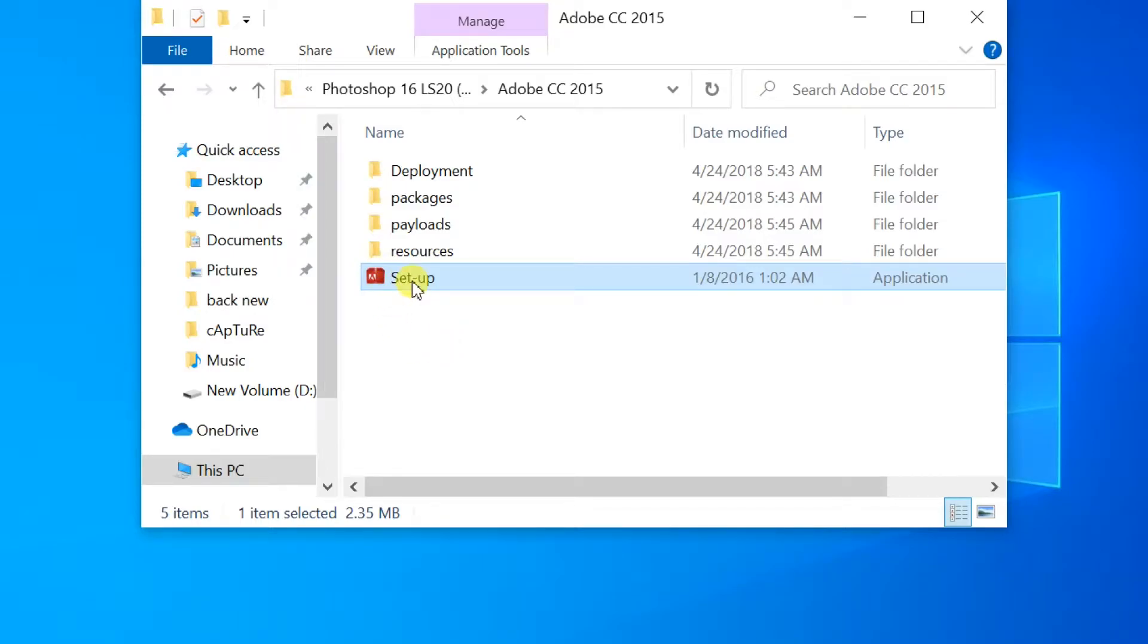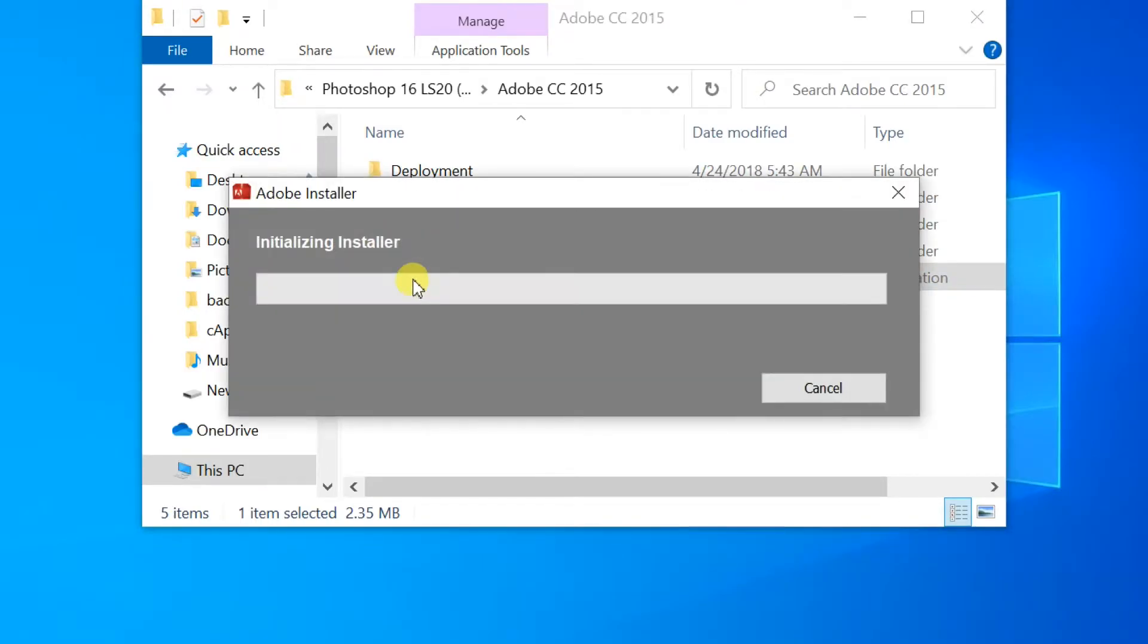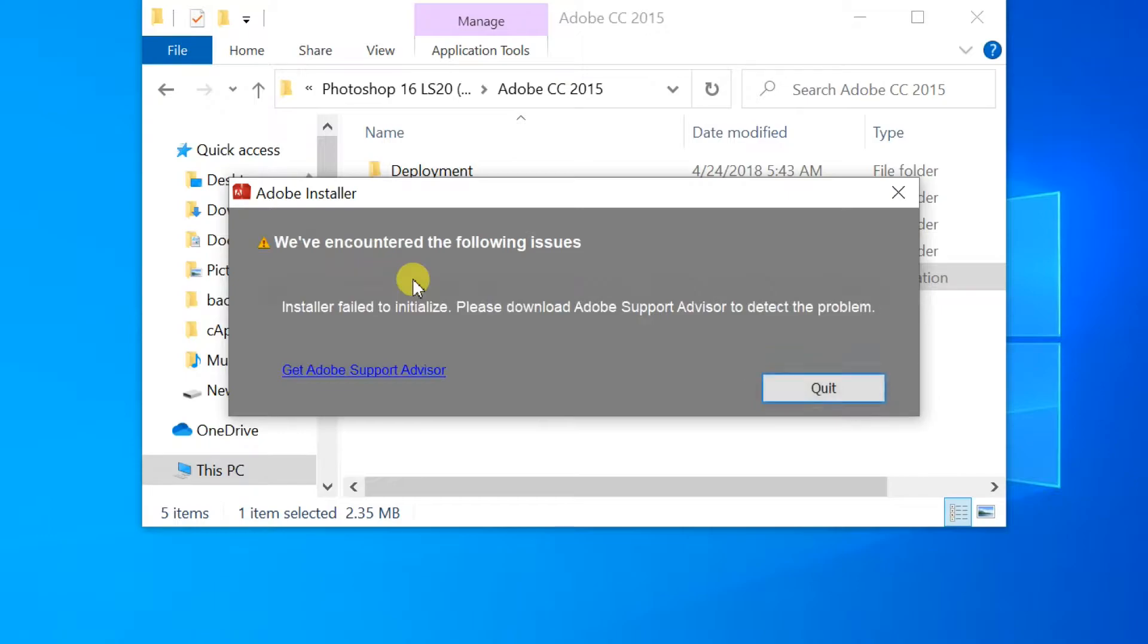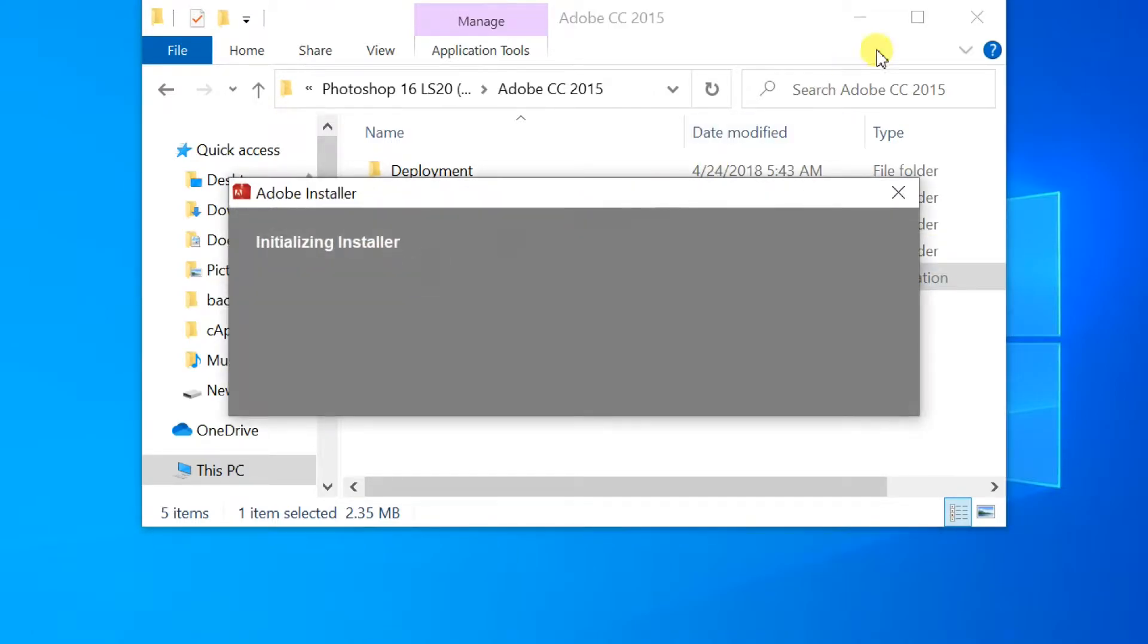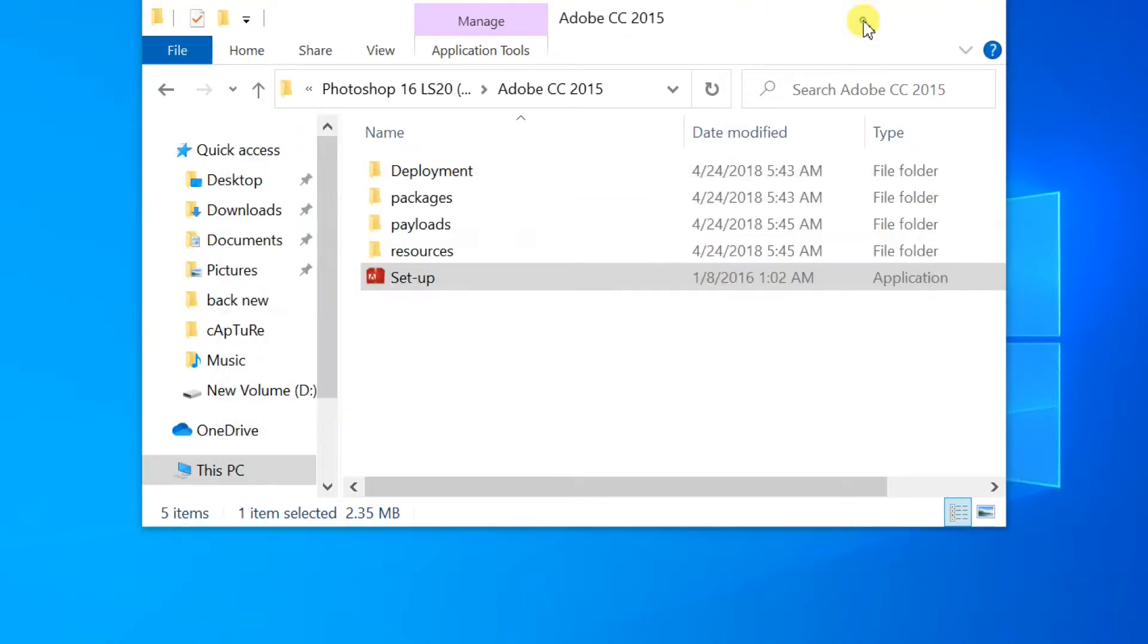Hello friends, in this tutorial I will show you how to fix Adobe Photoshop installation error: install or fail to initialize, please download Adobe Support Advisor to detect the problem. When I try to install Photoshop CC, this error message will occur.